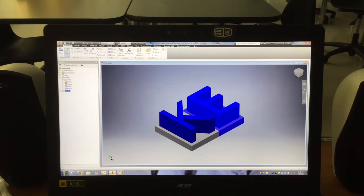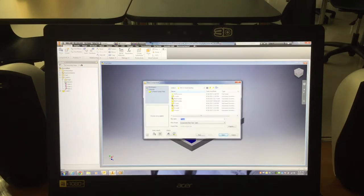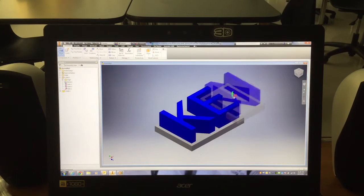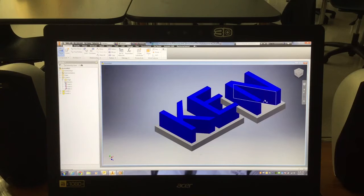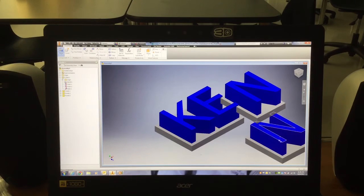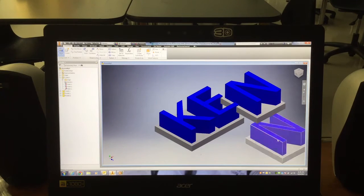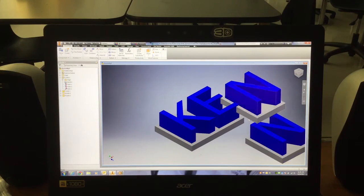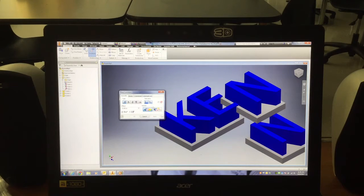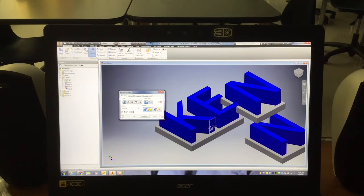To bring your next piece in, go back up to Place, find your part file, which in my case is N. I would need two of those, so I'd go ahead and click once, click twice, and then I'd hit Escape, and I would repeat that process again using Constraints with Flush and Mate to get the letters to match up the way I want.